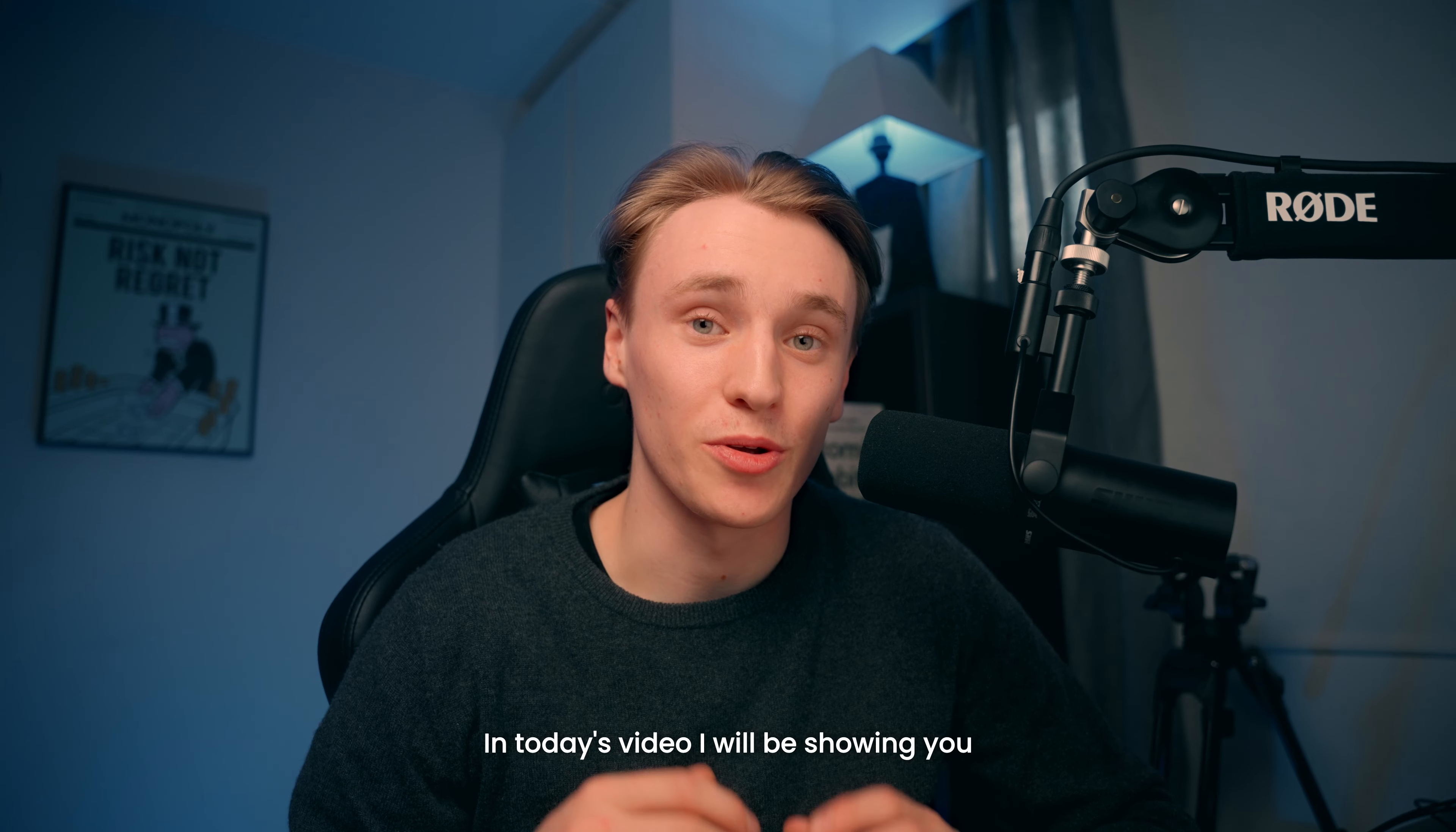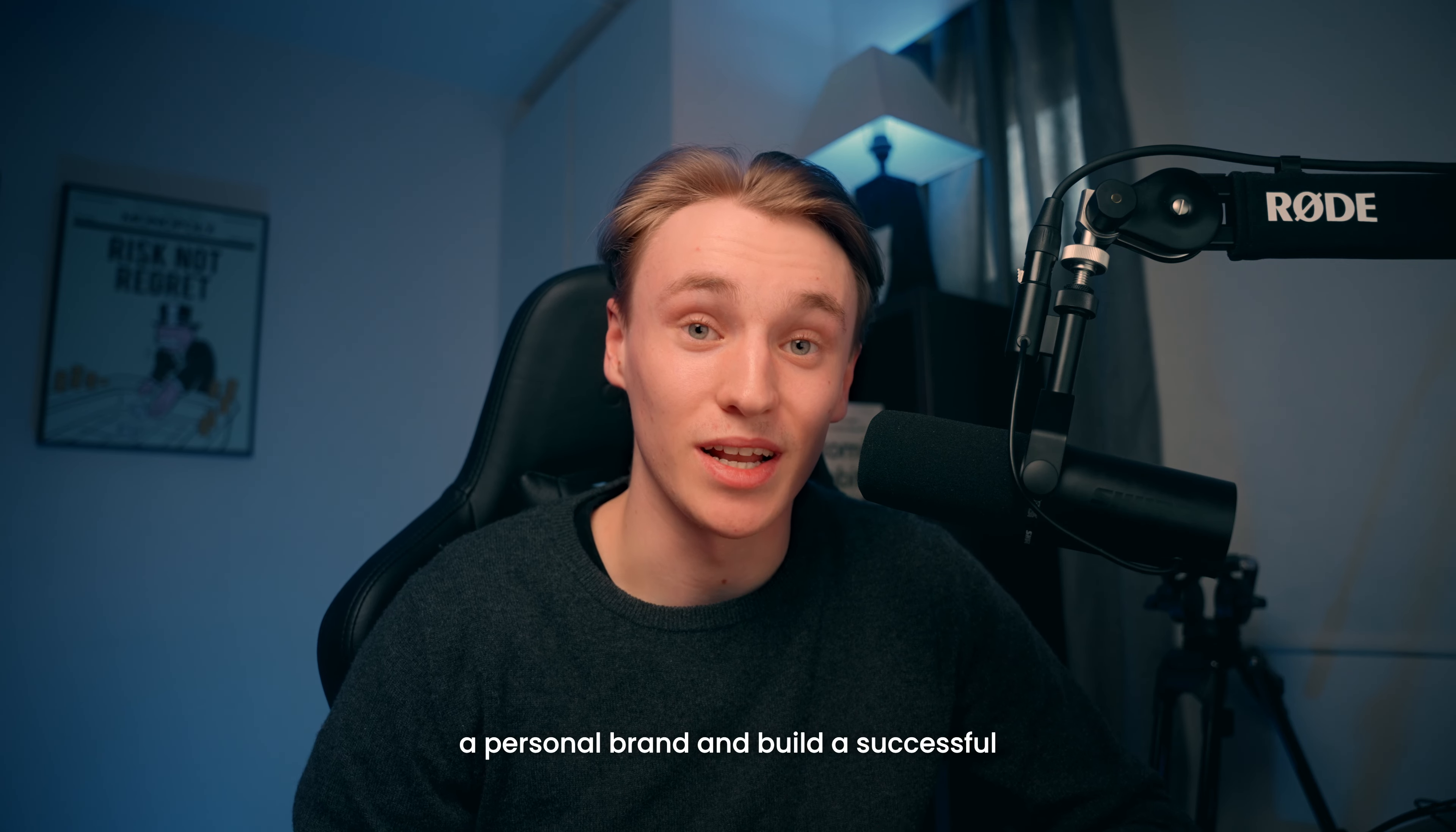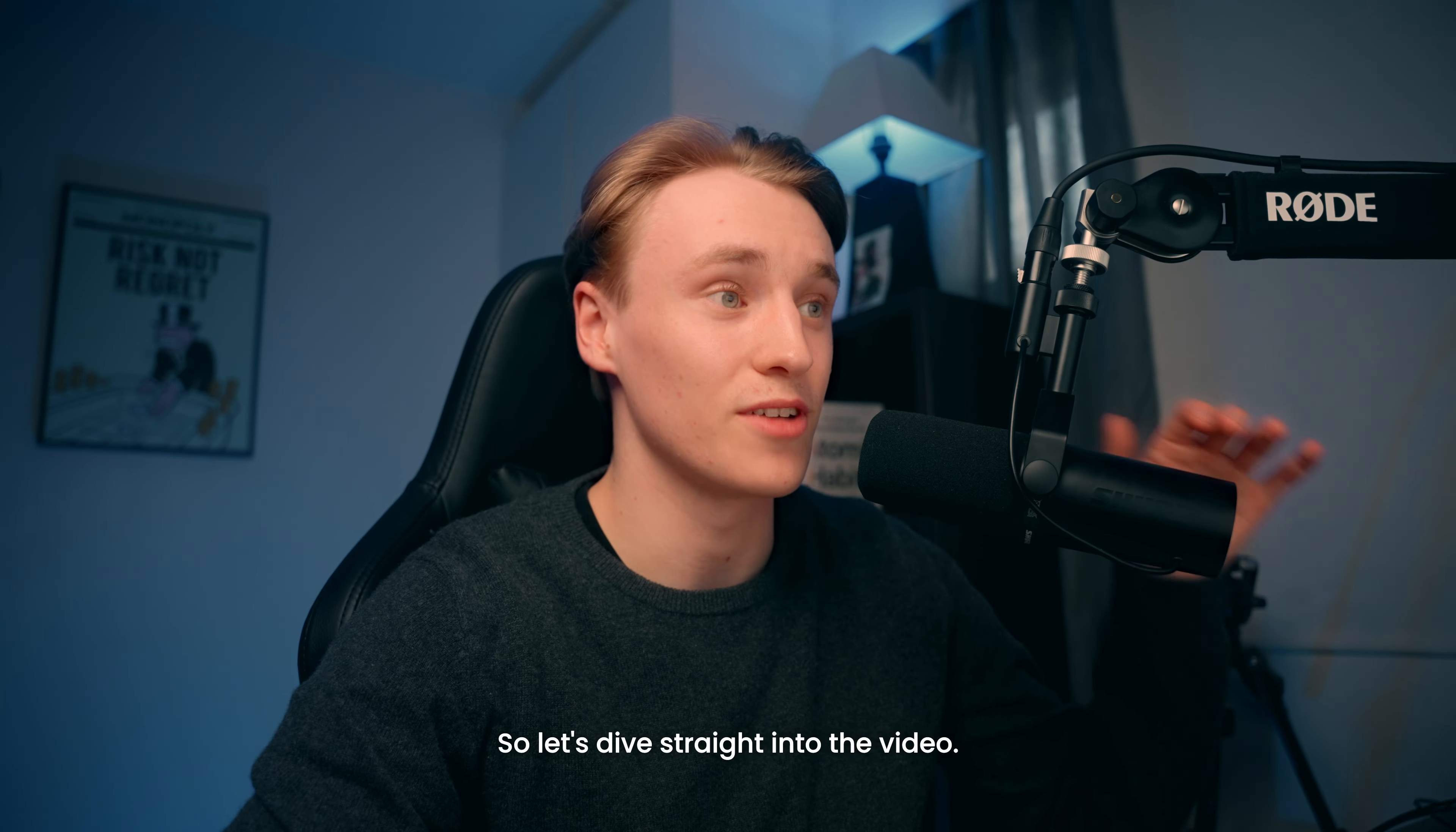In today's video, I will be showing you exactly how I have been able to help coaches grow a personal brand and build a successful online coaching business using the creator coach framework. So let's dive straight into the video.